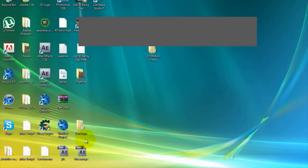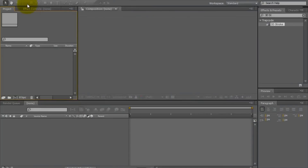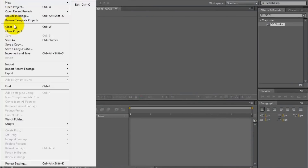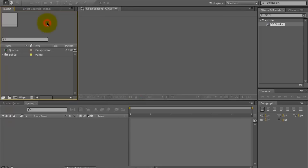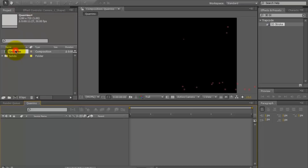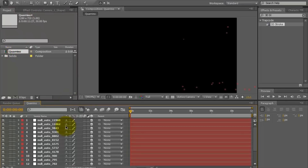MA stands for Maya, which is a file type, so you don't have to worry about it. Once in After Effects, you just import the MA file. By the way, this works for CS4 and CS5, so you don't use camera trackers. So this might be a little bit different, that's why I'm doing this tutorial.